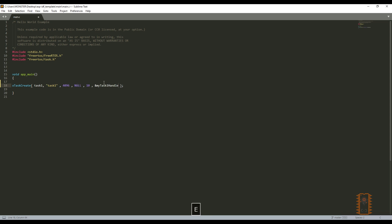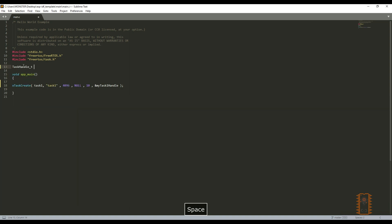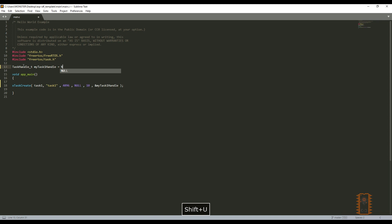Let's write my task 1 handle. And let's define it as global. Task handle t. My task 1 handle equals null. Then creating a task is completed.